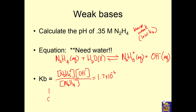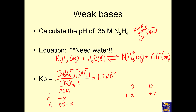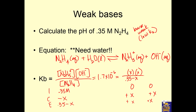Now we ICE it. Initially, 0.35 molar N₂H₄ and no products. It's going to change — some N₂H₄ dissociates, producing X amount of N₂H₅⁺ and X amount of OH⁻. At equilibrium: 0.35 minus X of N₂H₄, and X and X of the products. We plug those numbers into the Kb expression: X times X over 0.35 minus X. Solving for X mathematically, X equals 7.693 times 10 to the negative 4 molar.